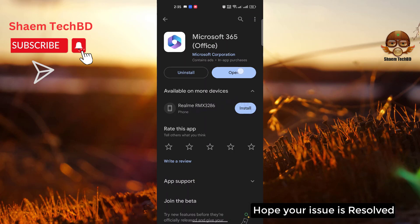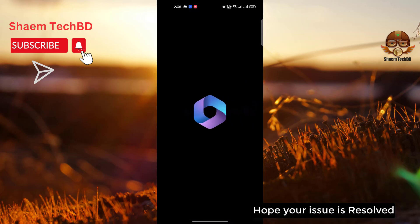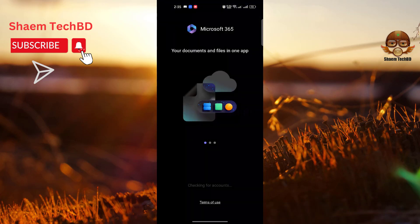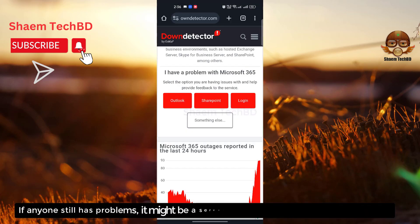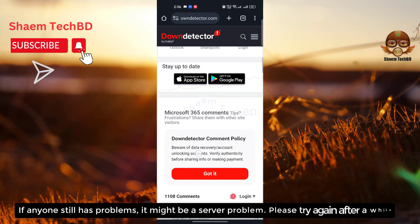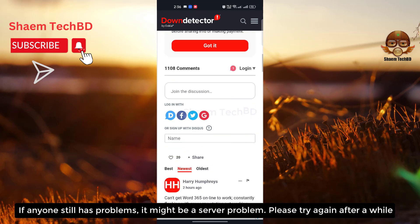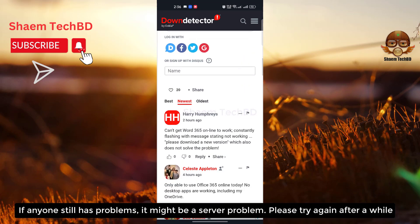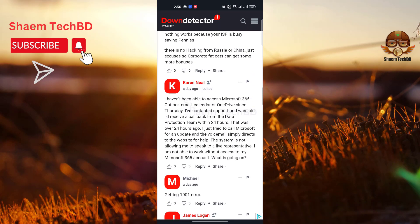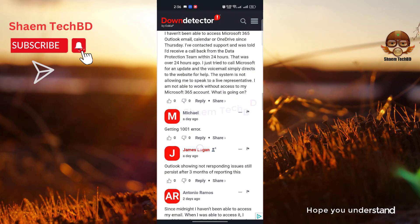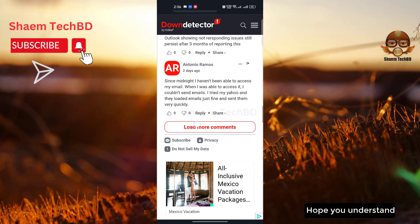Hope your issue is resolved. If anyone still has a problem, it might be a server issue. Please try again after a while.